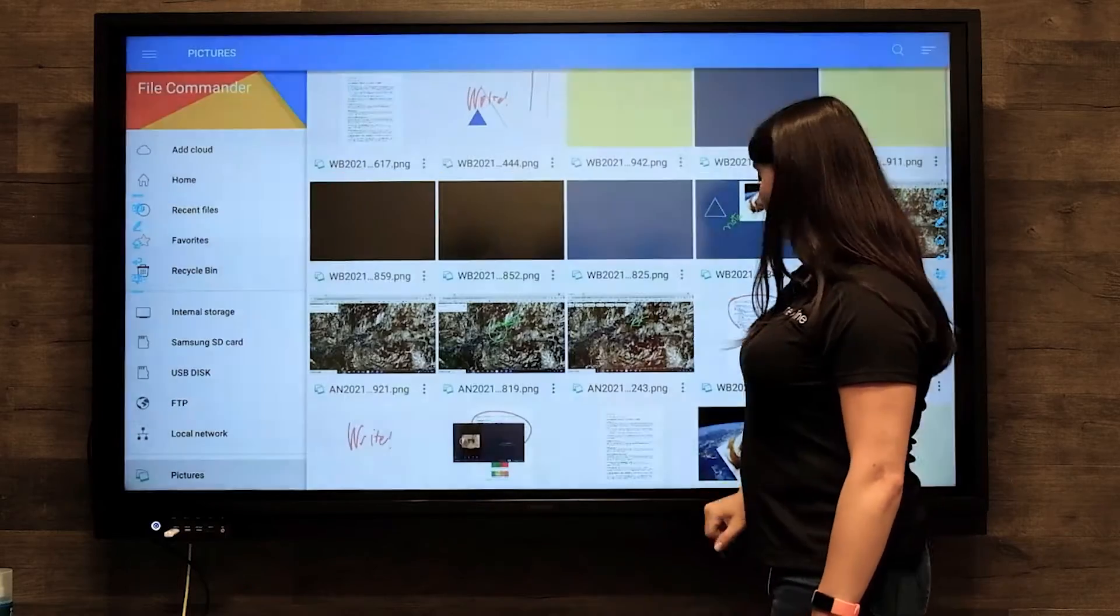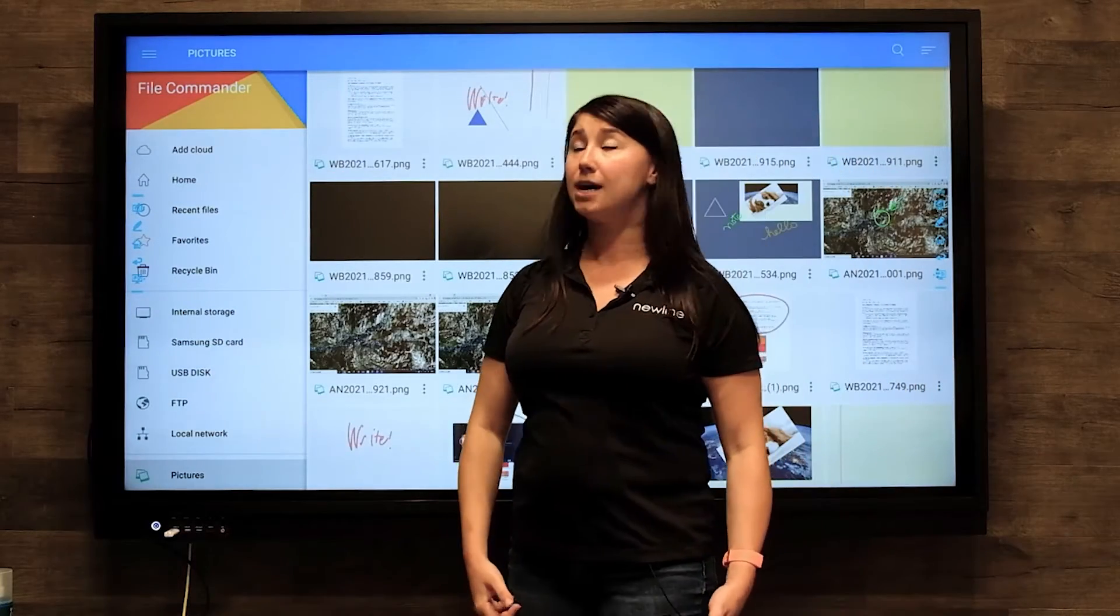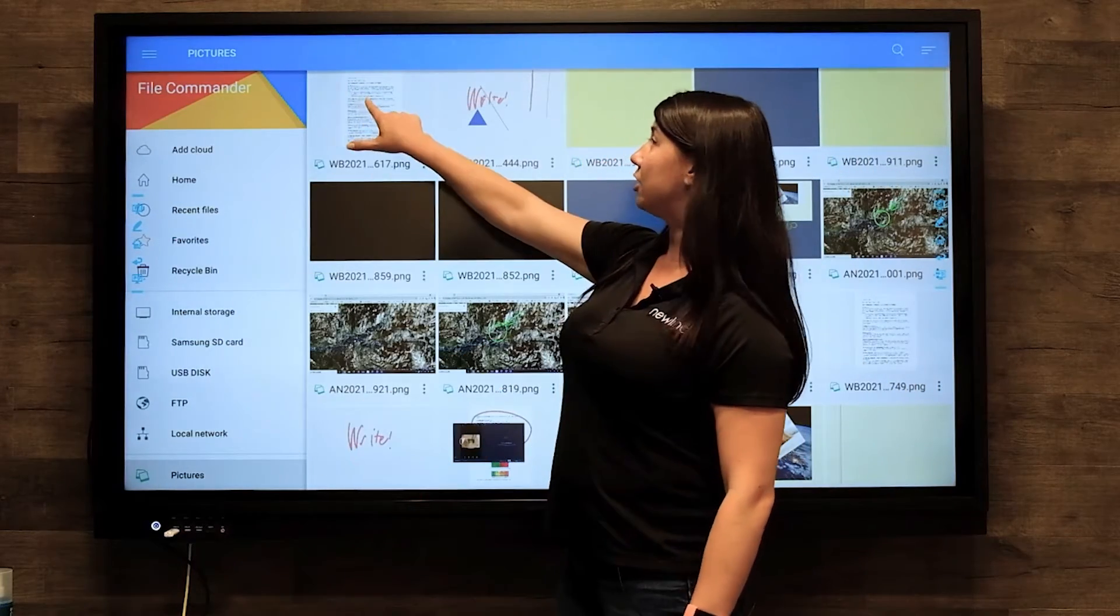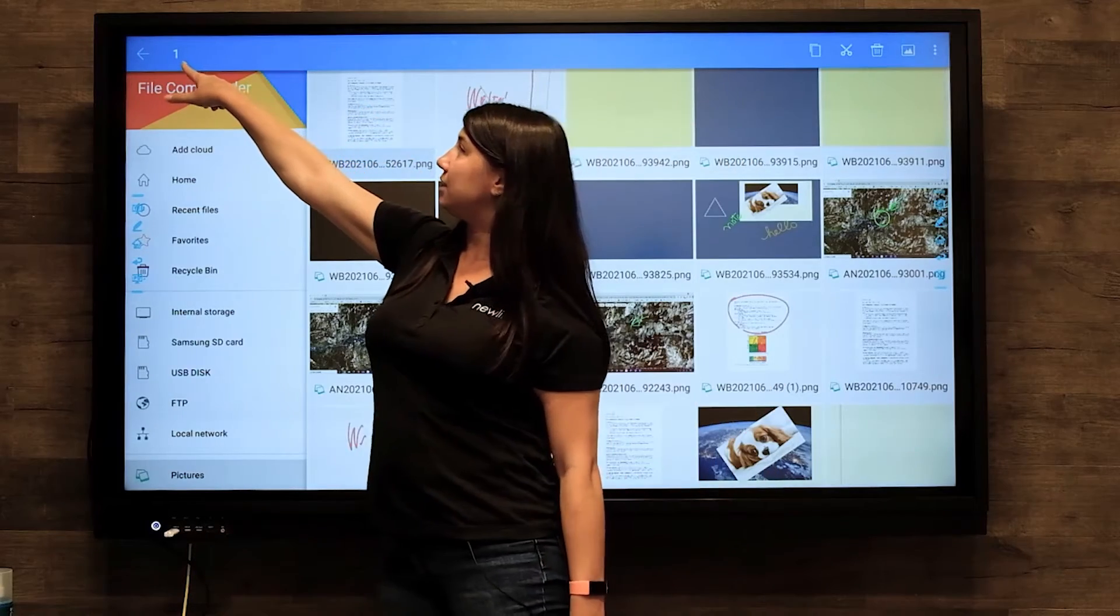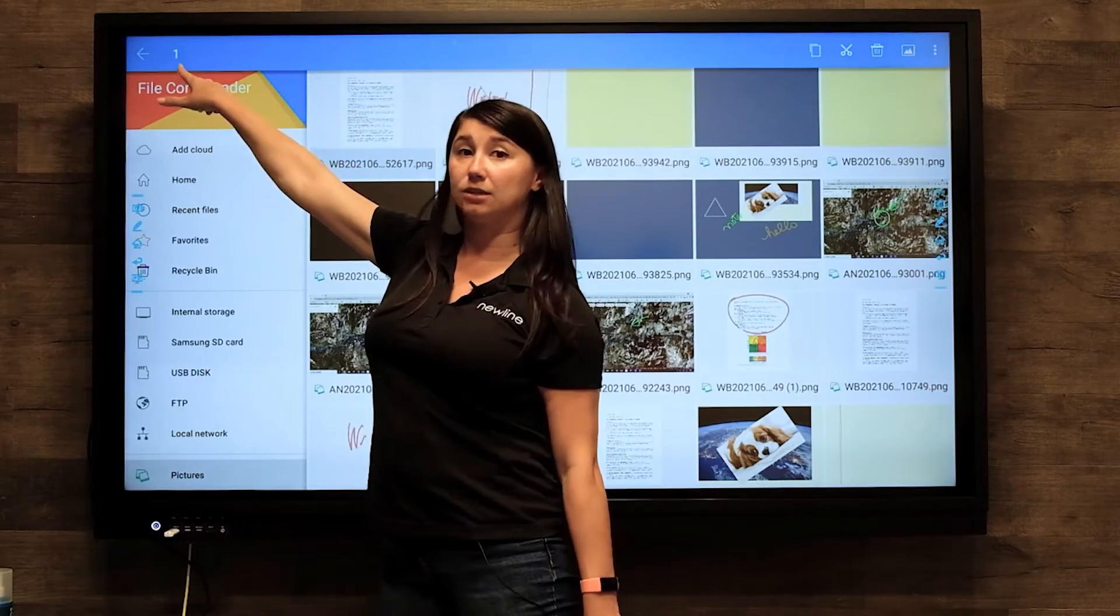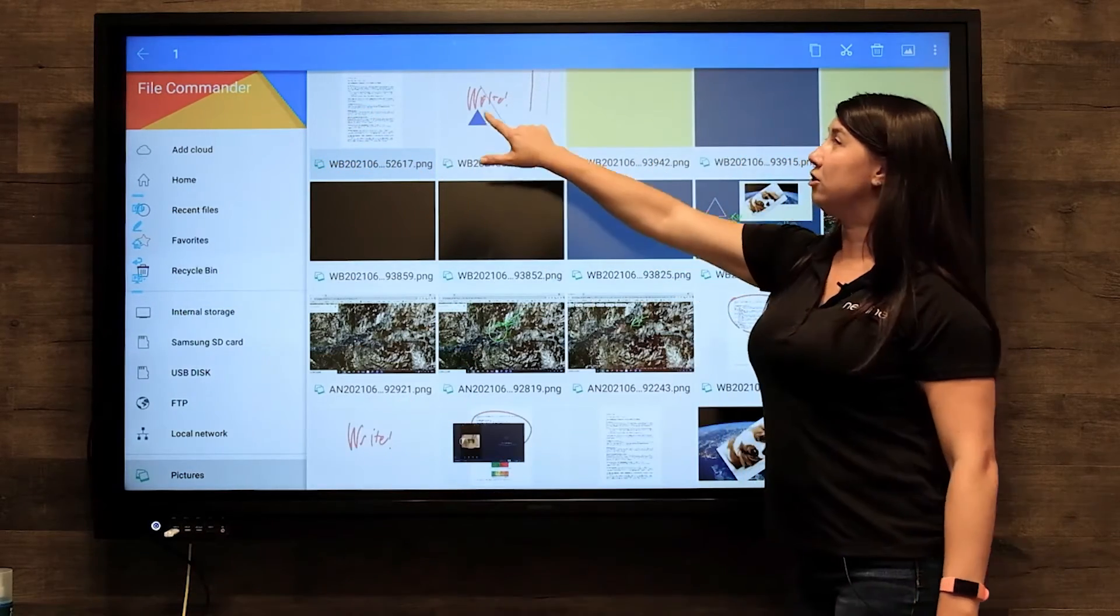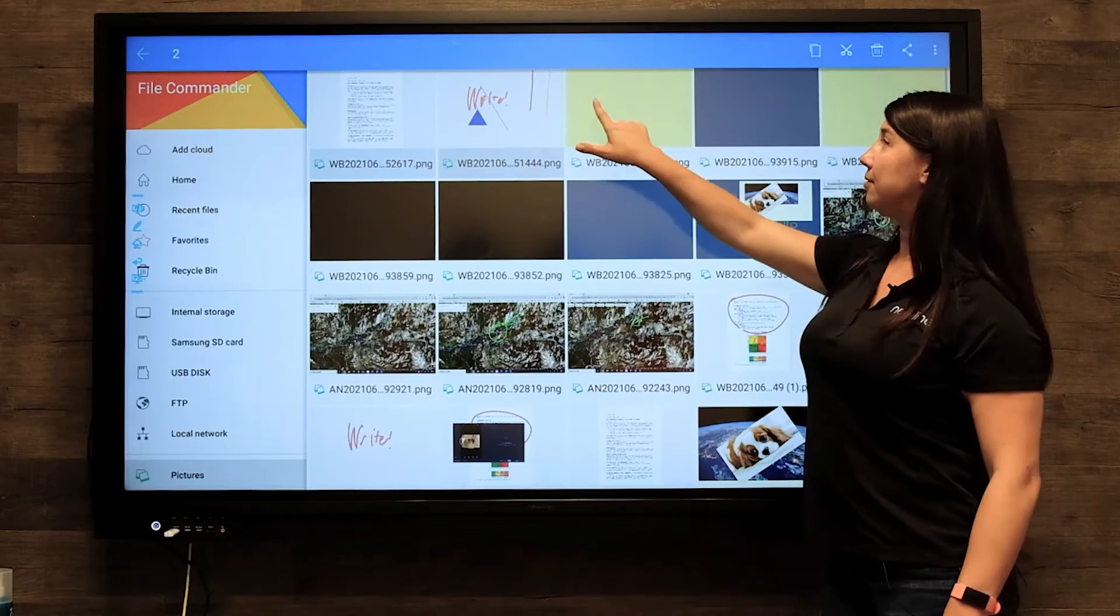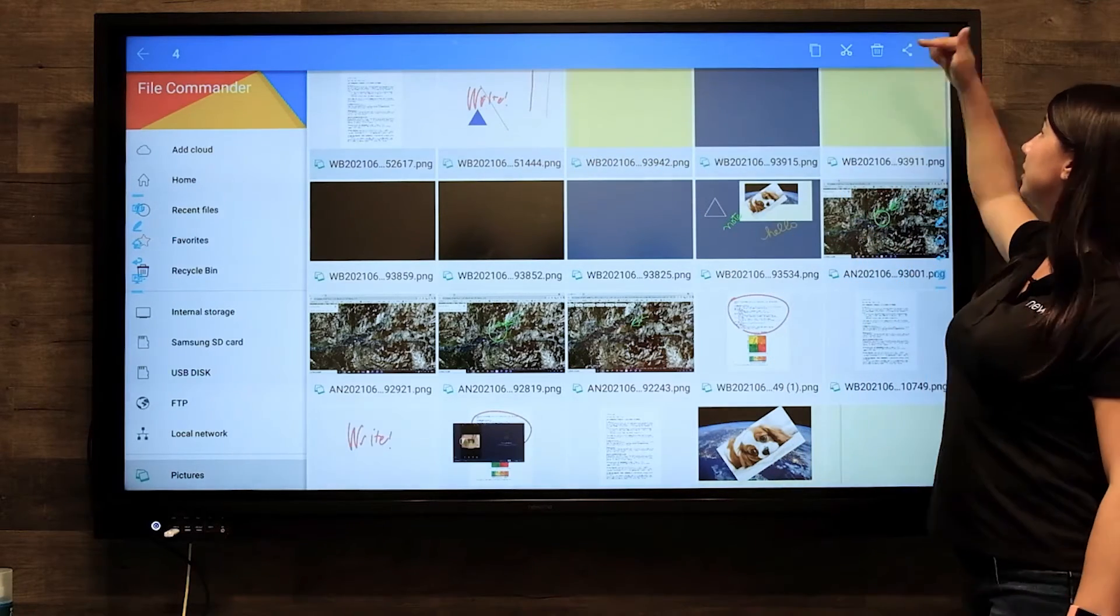If I want to move multiple items at the same time, touch and hold the first item and you'll notice it starts counting at the top left corner. From here, just tap the other items you'd like to move